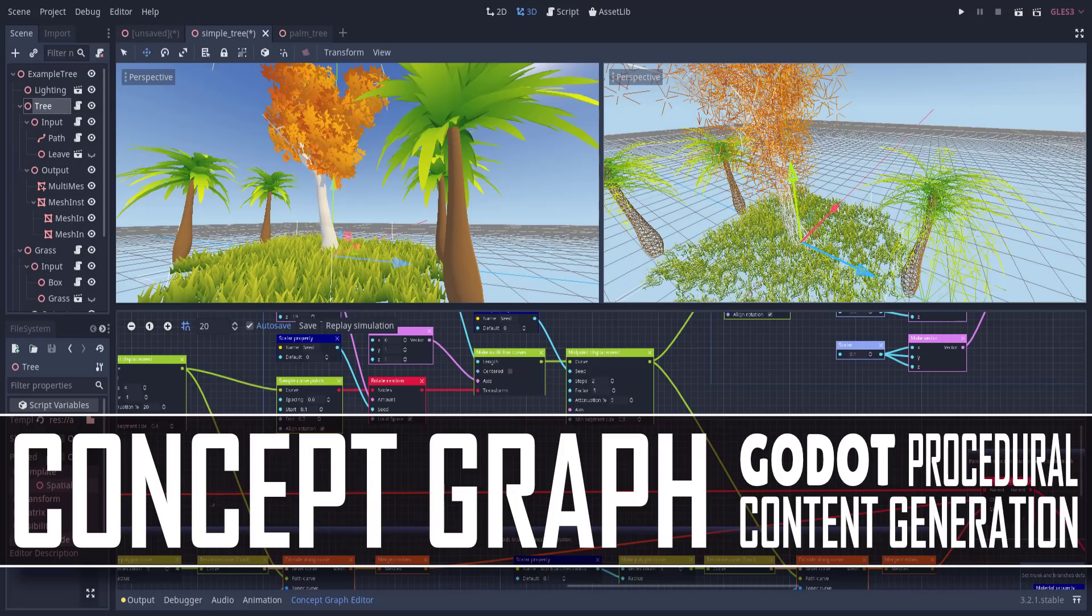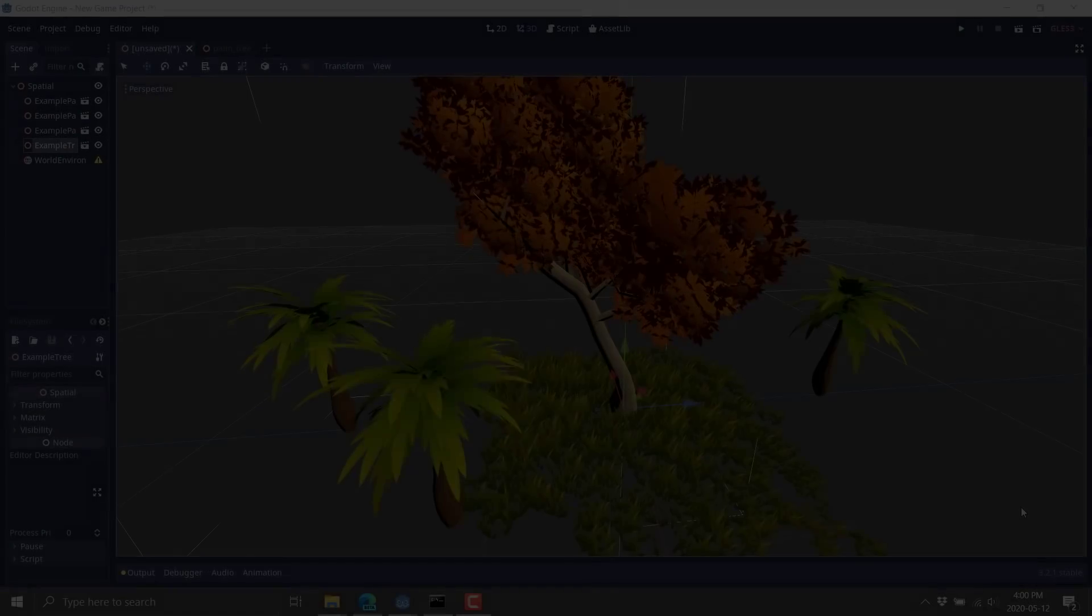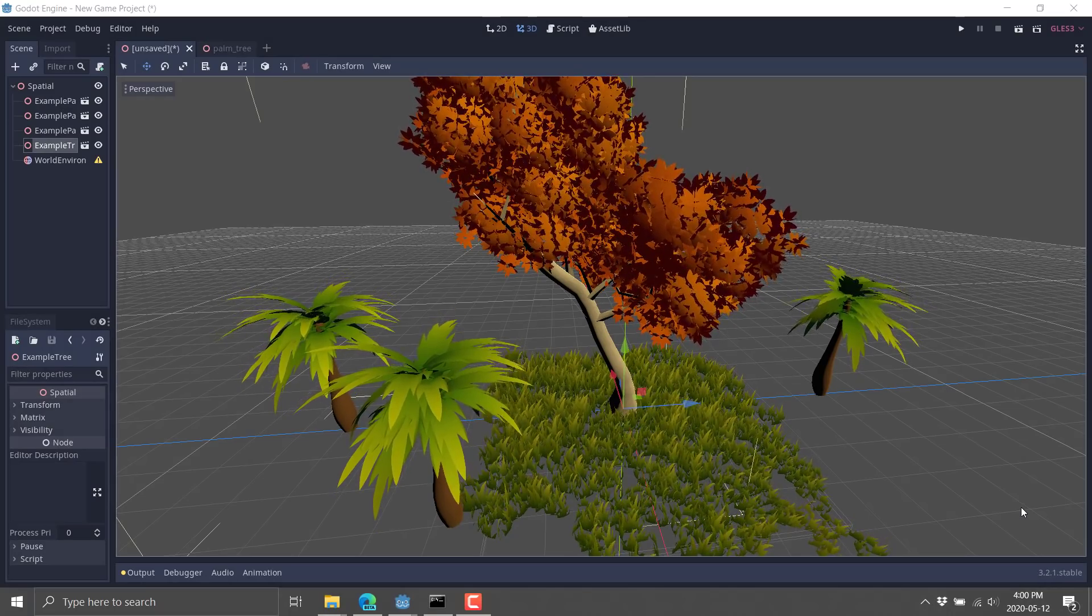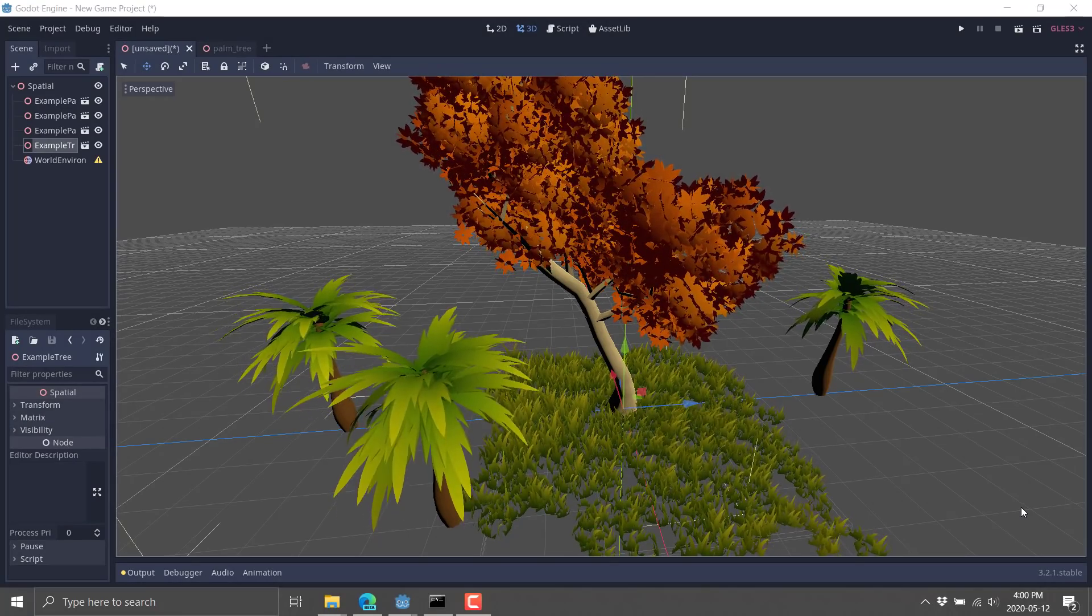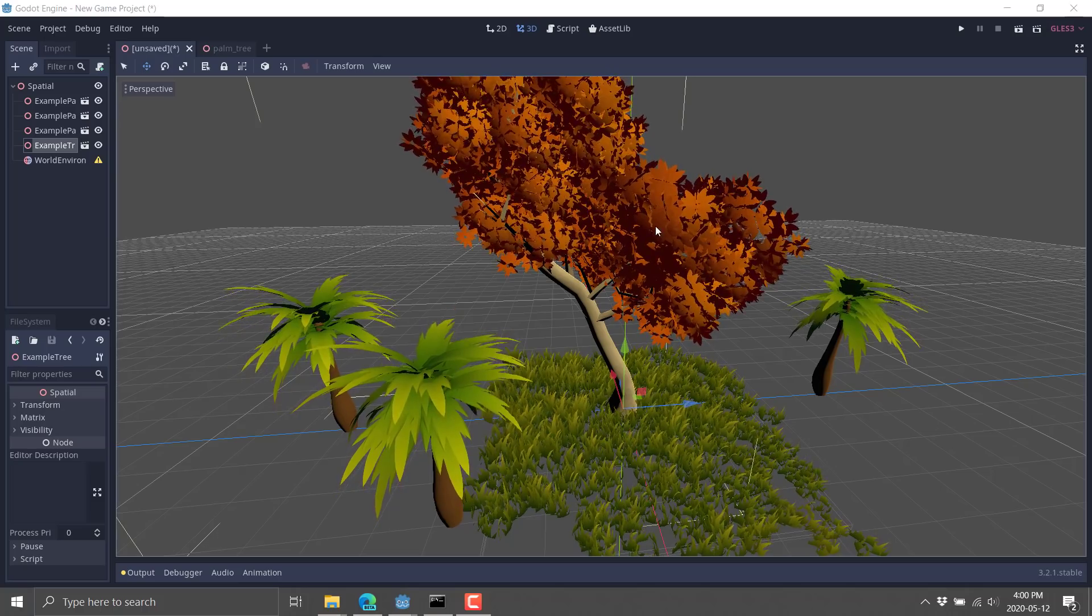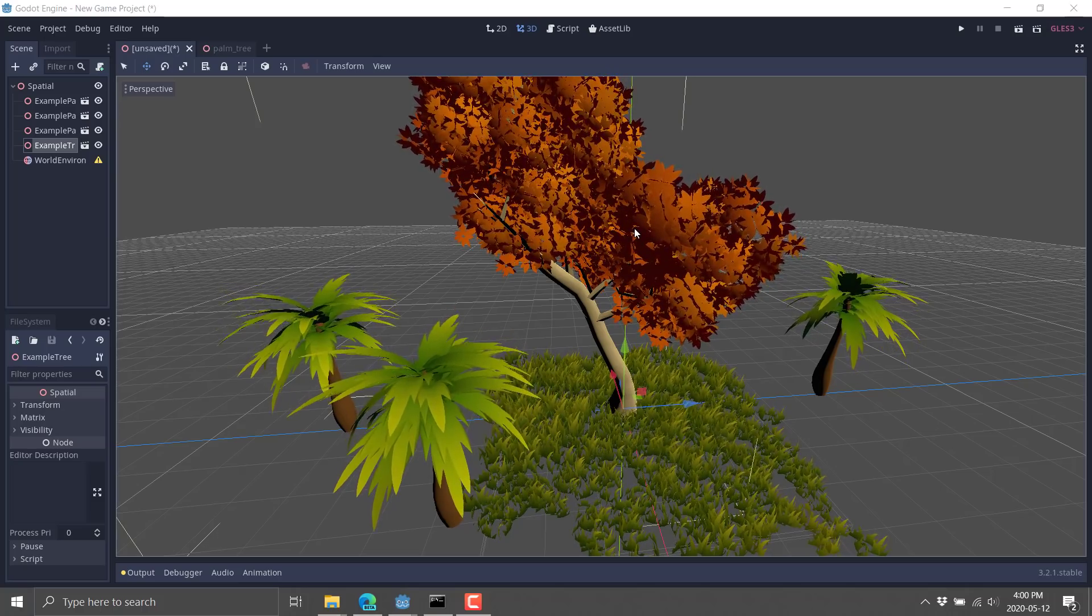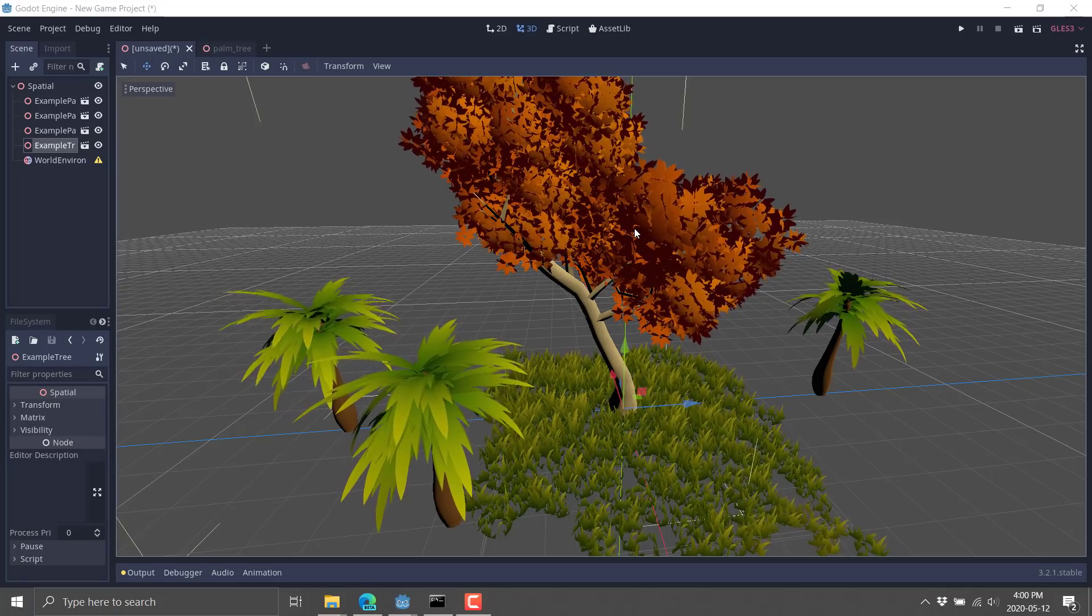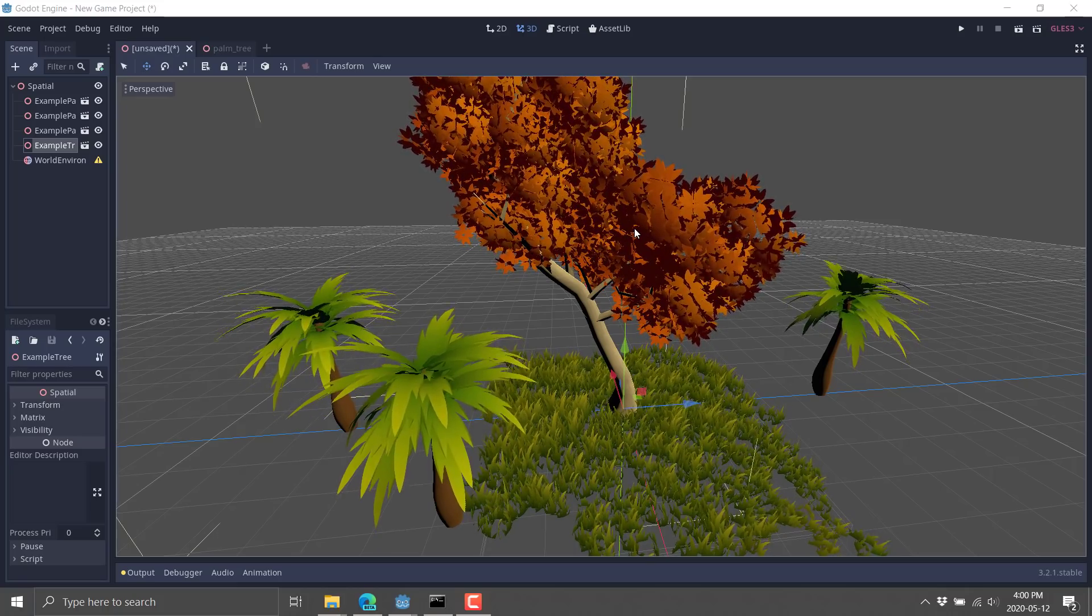So it is called Concept Graph, and you can see it in action right now. This is all about procedural generation. And that just basically means building stuff out of other stuff programmatically. So you've got things going on in this world. You've got these three trees, this grass, and this big tree. Those are all procedurally generated.